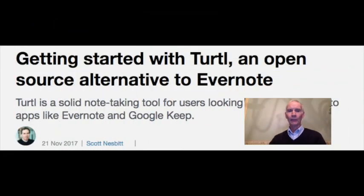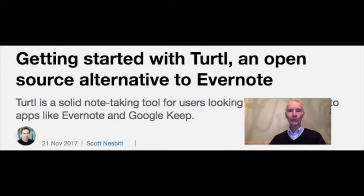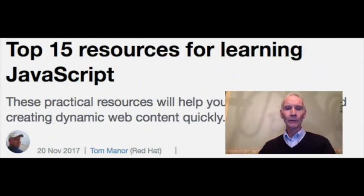At number 2, getting started with Turtle, an open source alternative to Evernote. Are you looking for an alternative to Evernote, SimpleNote, or Google Keep? Community Moderator Scott Nesbitt shares his experience with Turtle, an open source replacement for these note-taking tools.